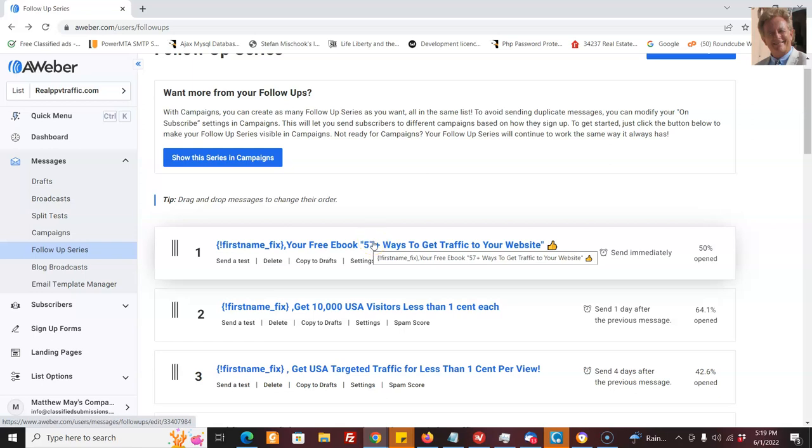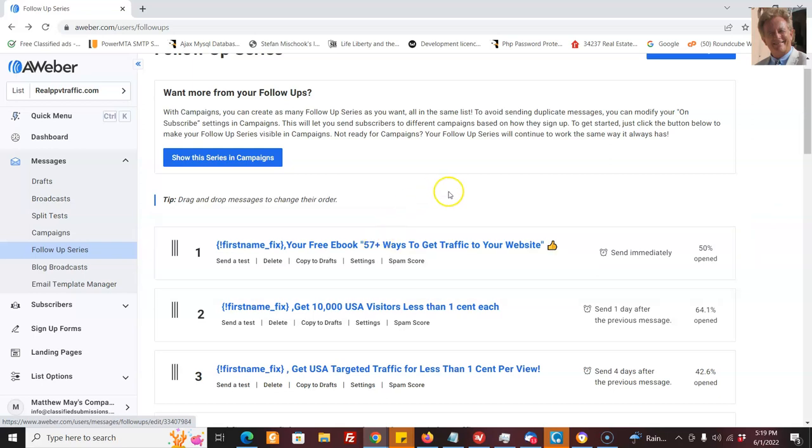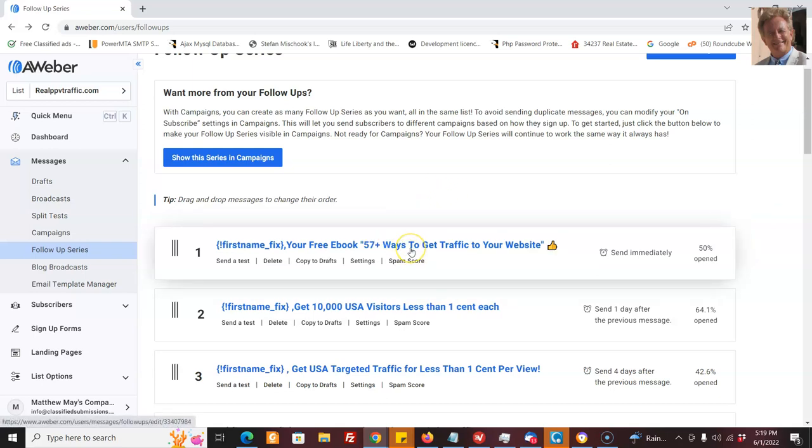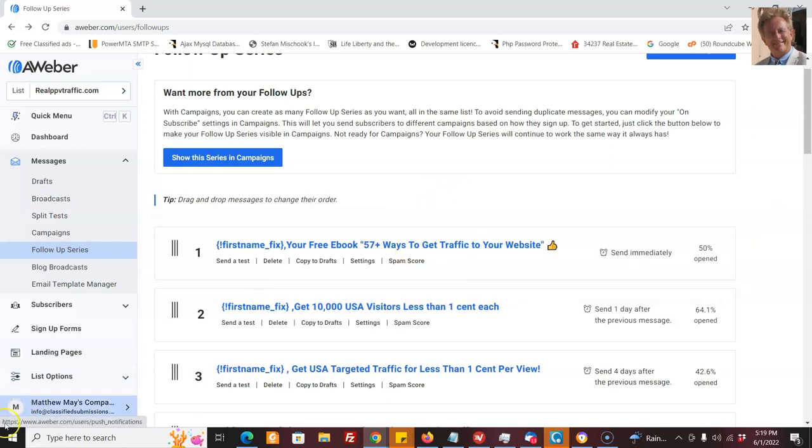Now we have an ebook, 57 ways to get more traffic to your website. It's packed full of tips and you can rebrand this ebook with your affiliate links to four different programs, including realpvvtraffic.com. And you can do it in just a few seconds. And I have another video that shows you exactly how to do that.